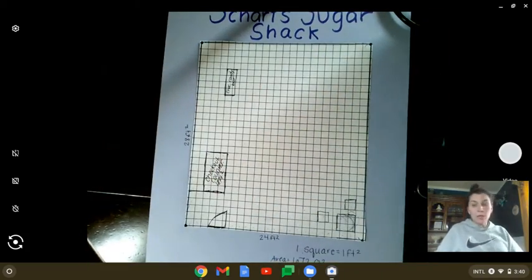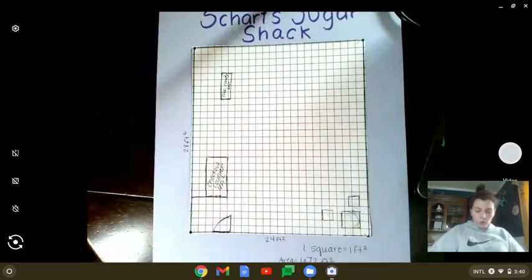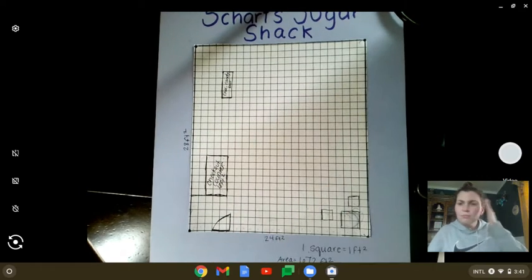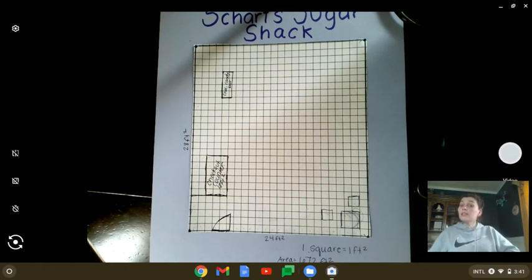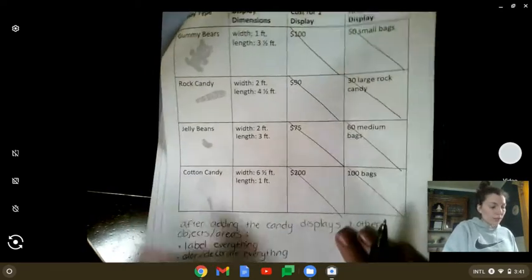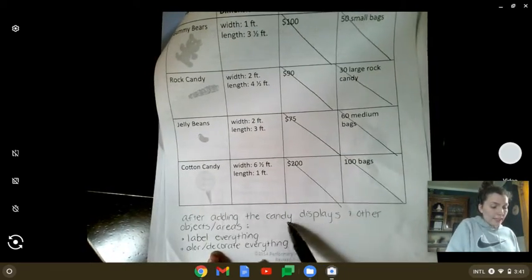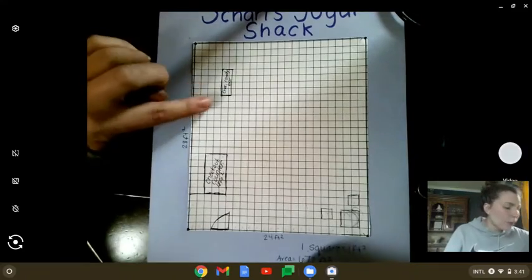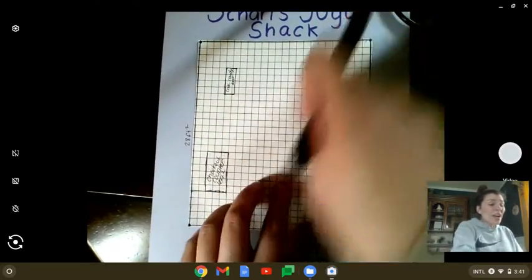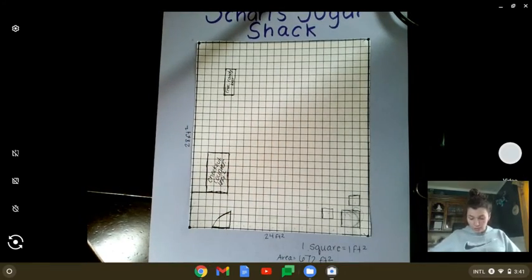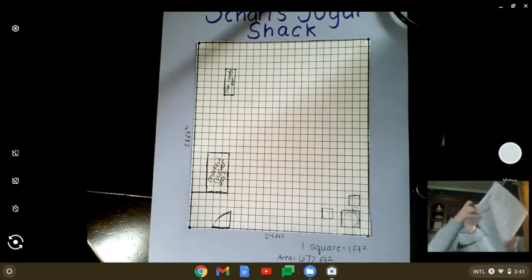Then keep going. You can do rows, you can do all over — you can make it look like whatever you want. If you don't know what to do, Google store displays or store plans. After adding the candy displays and other objects or areas, label everything, then color and decorate. As you go, label each item like 'chocolate candy bar,' otherwise you'll have a bunch of different squares all over with no idea what anything is.